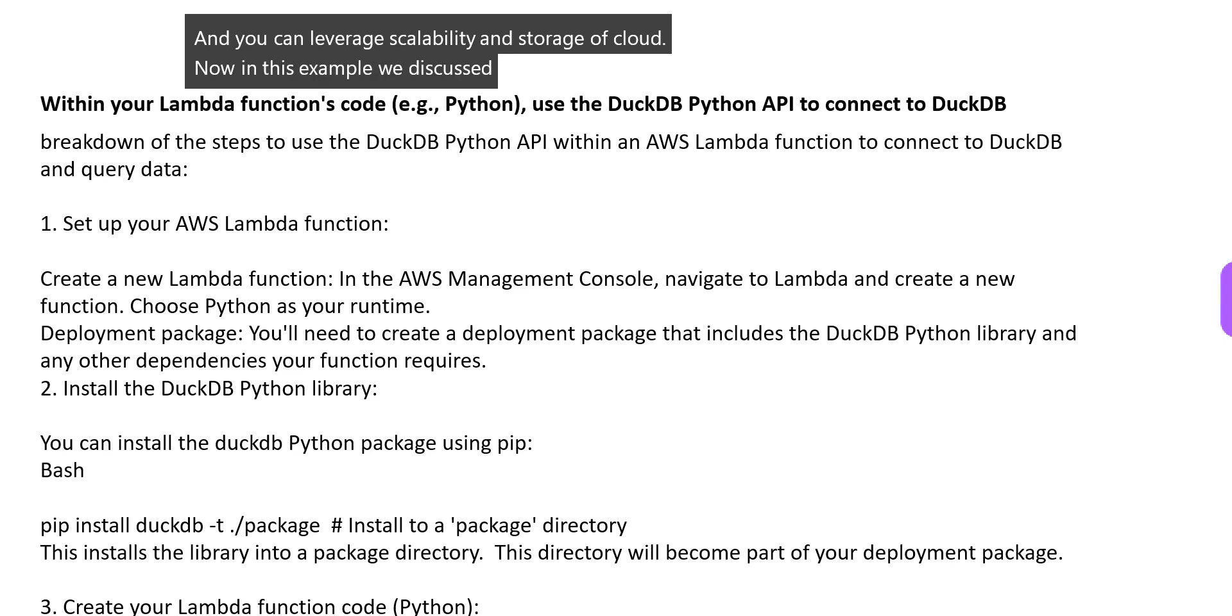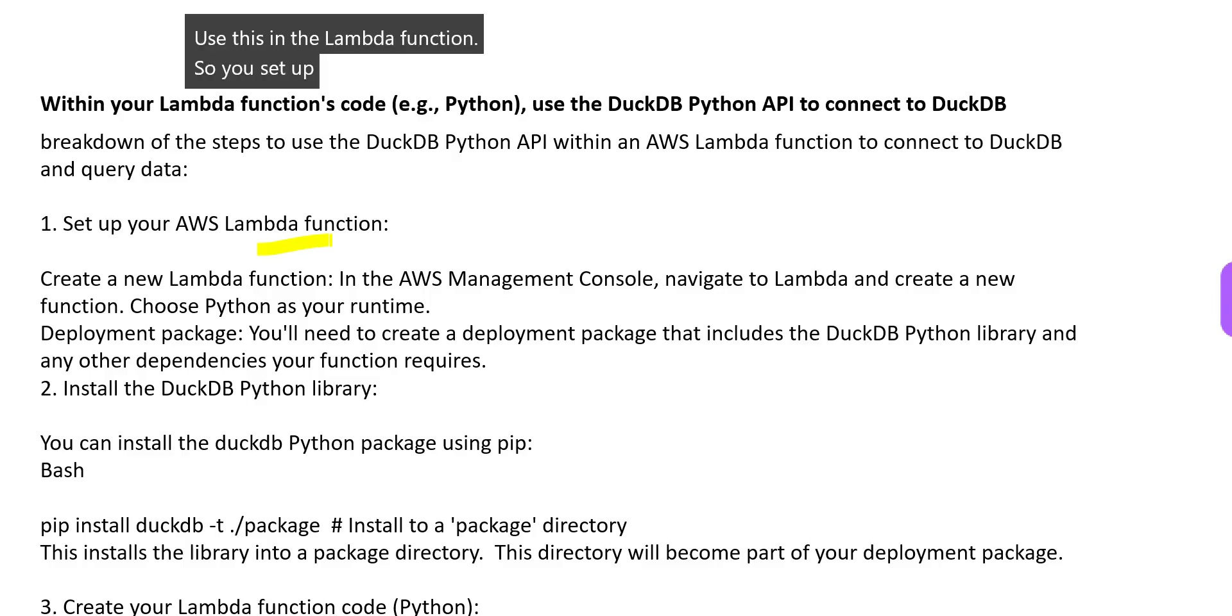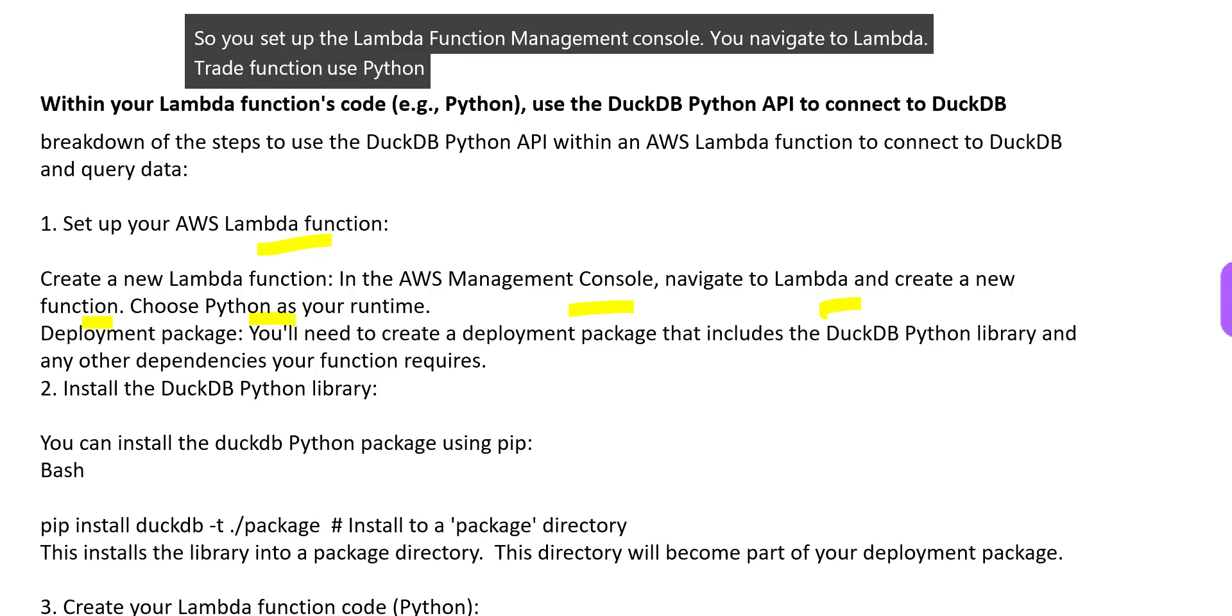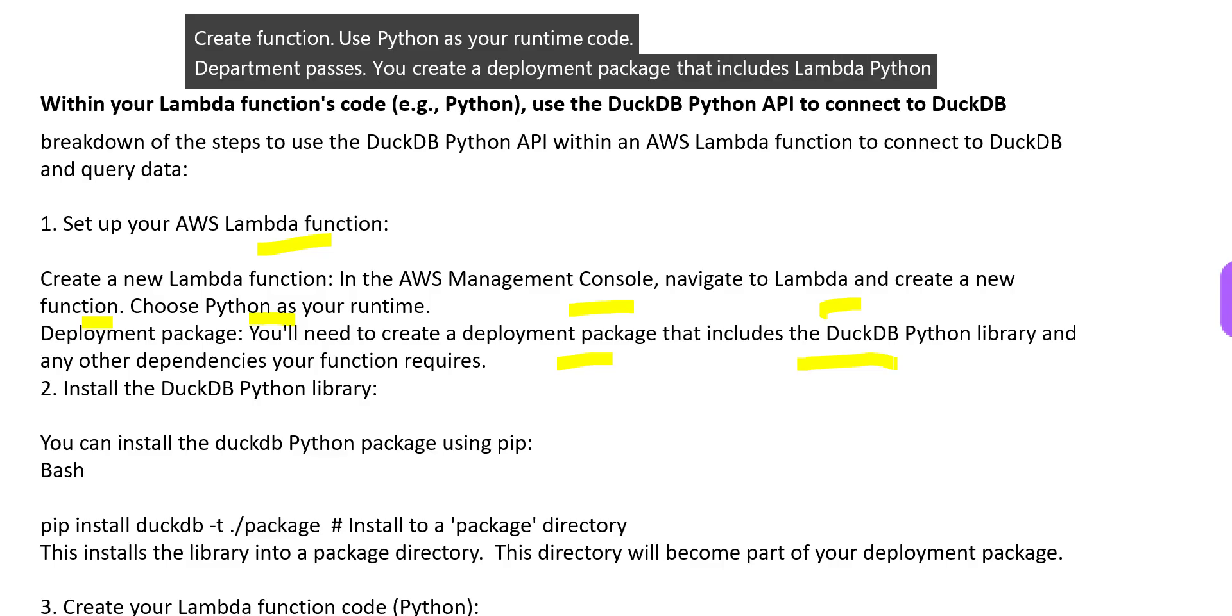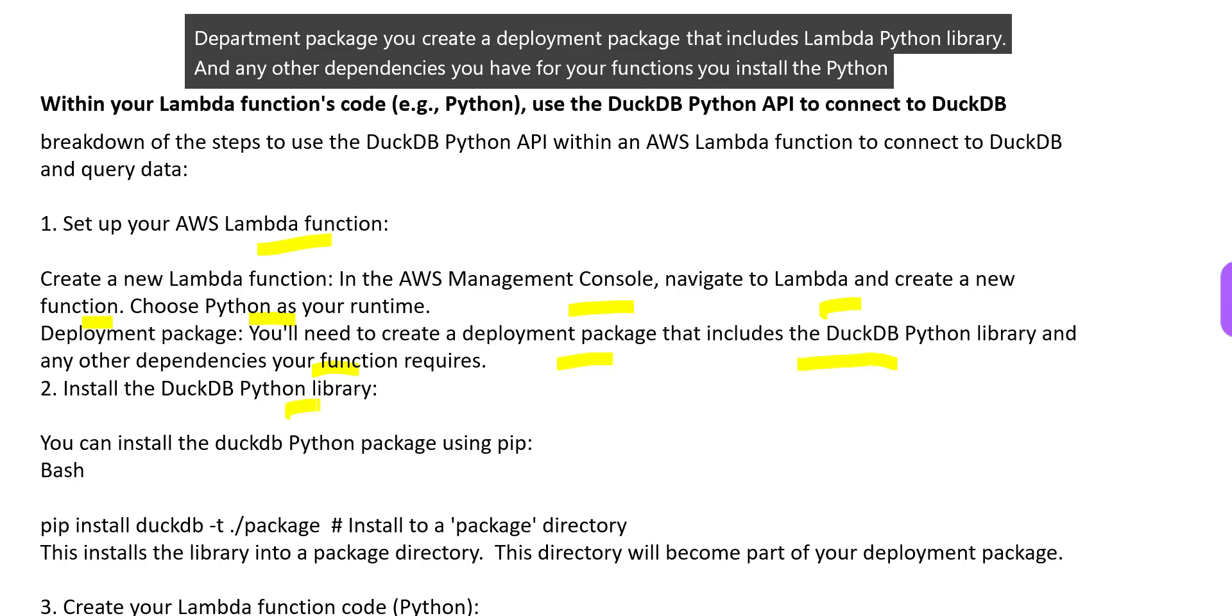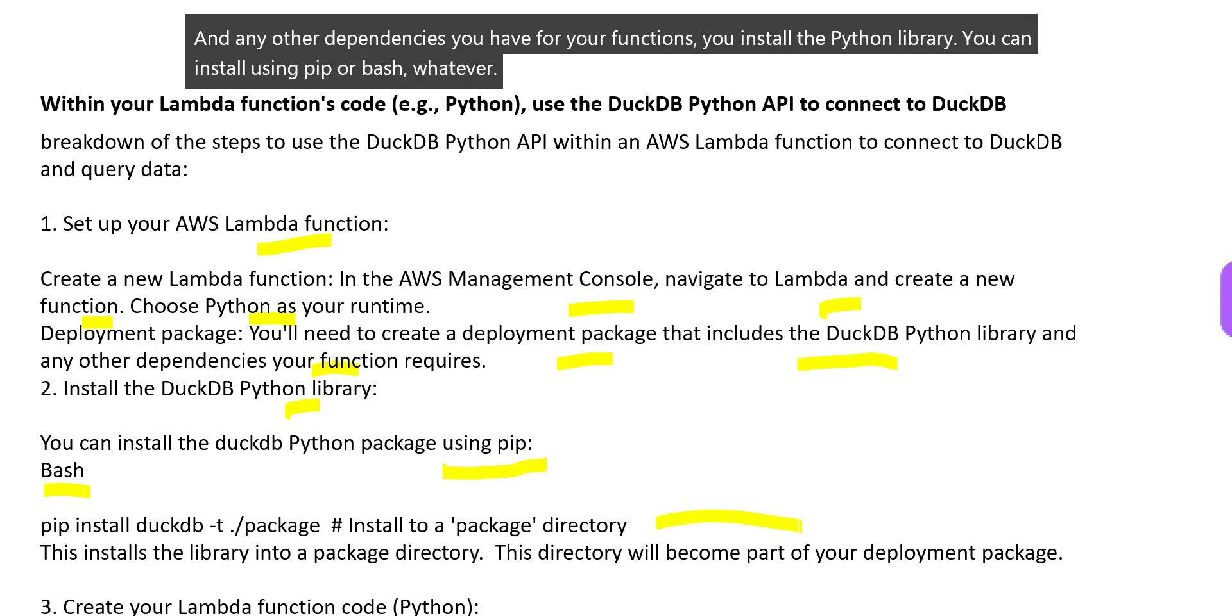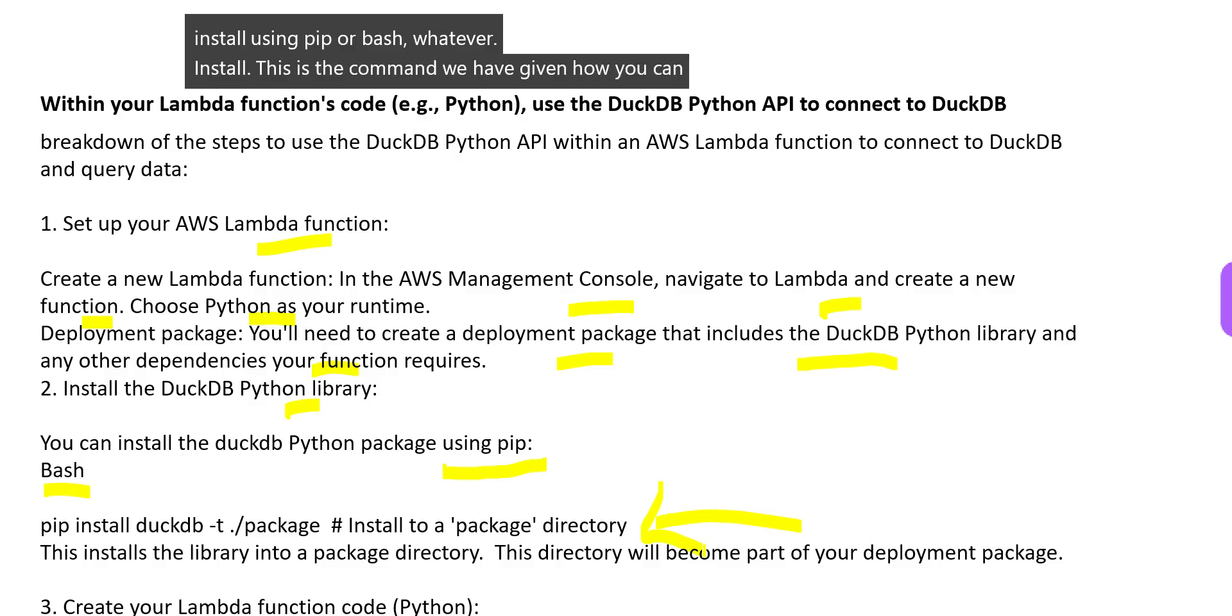In this example, we discussed how you can use this in the Lambda function. You set up the Lambda function in the management console - navigate to Lambda, create function, use Python as your runtime. Create a deployment package that includes Lambda Python libraries and any other dependencies your functions require. You can install using pip or bash.